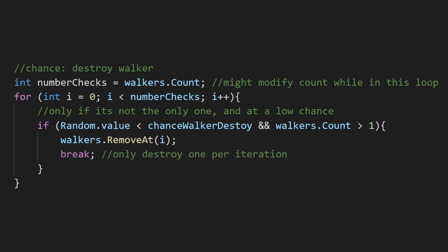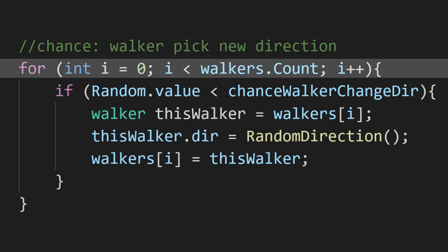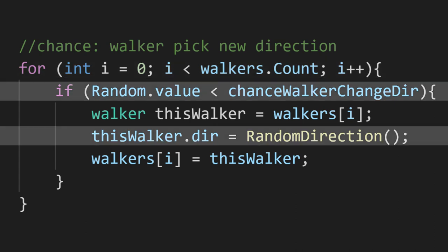This was, of course, done for game design reasons, and not because I didn't want to deal with keeping the index in range. We also want to check if any of our walkers should go in a new direction. For each walker, we just roll a chance to see if we should get a new direction.